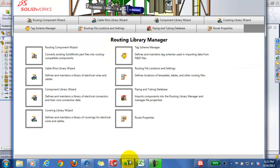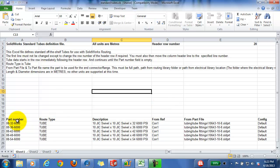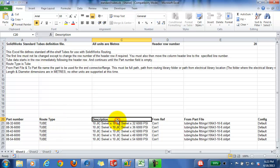Then modify that spreadsheet. Here's the spreadsheet - there's a couple of columns in here. There's a column for part number, which would be the part number for your hose assembly. The route type will be tube. The description will be the description for a particular hose assembly.